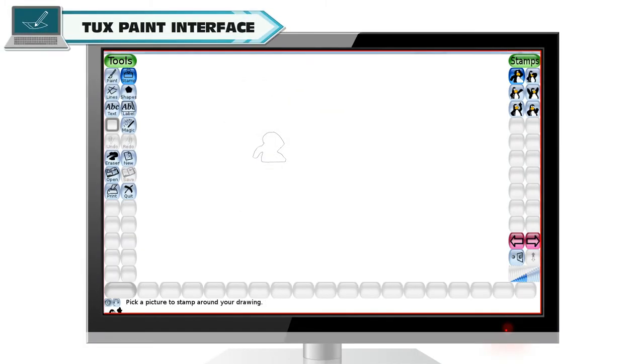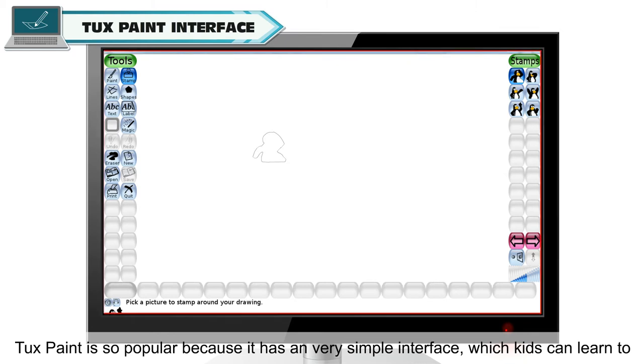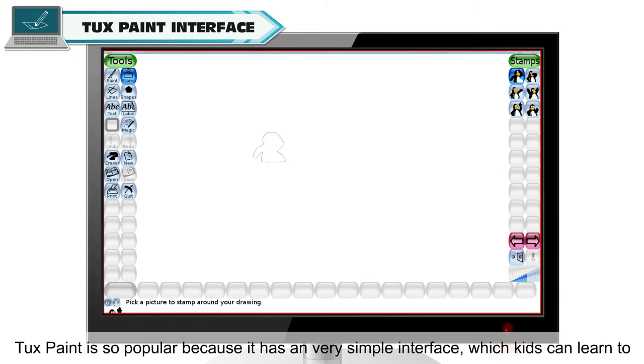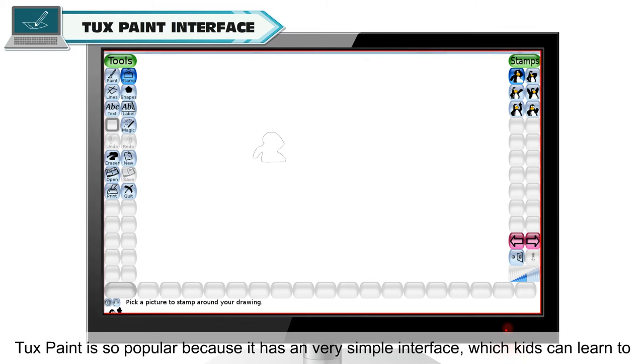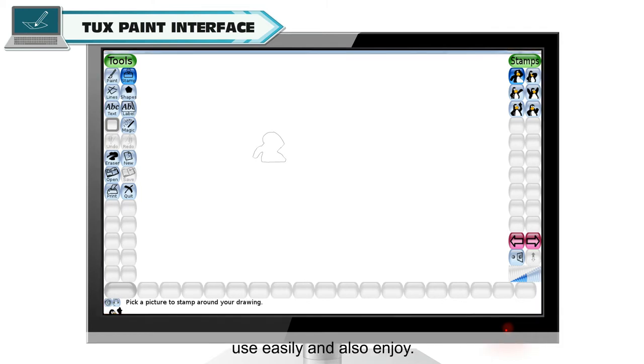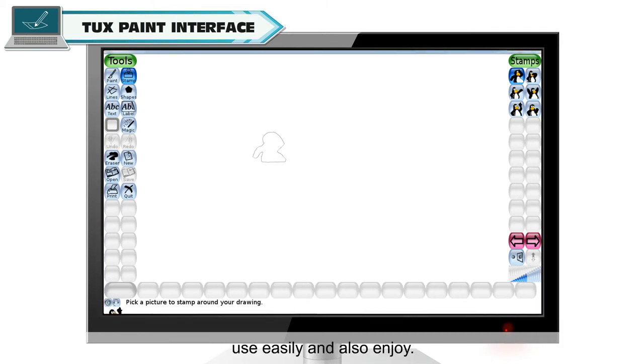Tuxpaint Interface. Tuxpaint is so popular because it has a very simple interface which kids can learn to use easily and also enjoy.